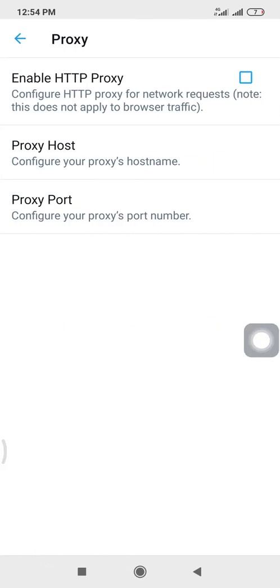Then you tick this enable HTTP proxy. Then the next thing you do is you now set your proxy host and your proxy port. I will be inputting some numbers I will be using to set it. At the end of this video I will be listing those numbers in the description, so if you want to set yours, you can actually get it from there.